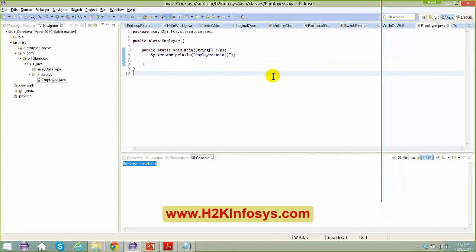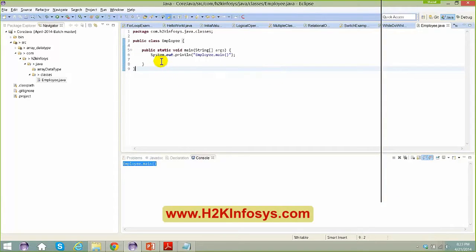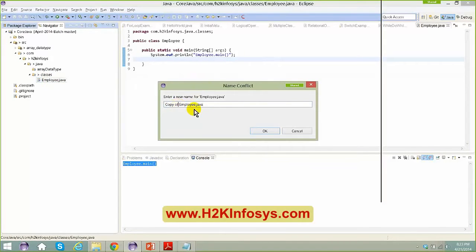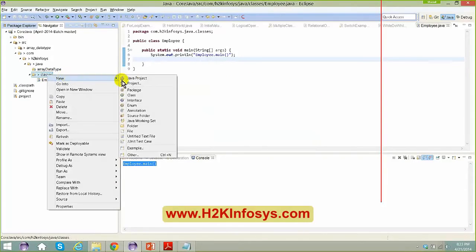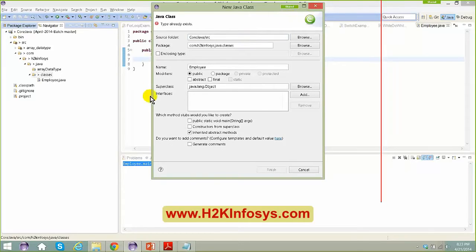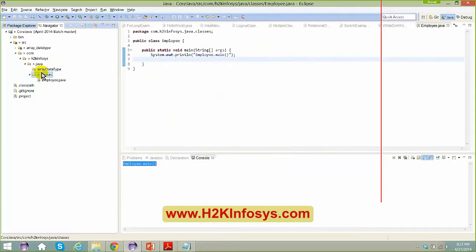Now, what is the main use of a package? Suppose I want to copy a file and create the same file in the same package — it says 'you must use a different name' because the type already exists. In the same folder you cannot create two Java files with the same name. What I can do is create a new package, like java.classes_one, and create the same Employee class there.